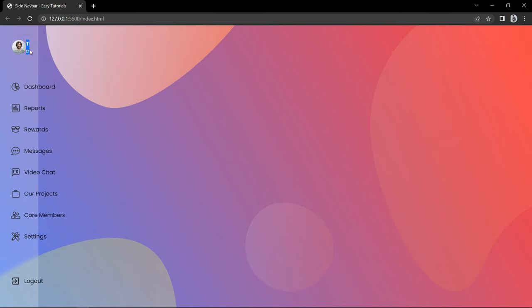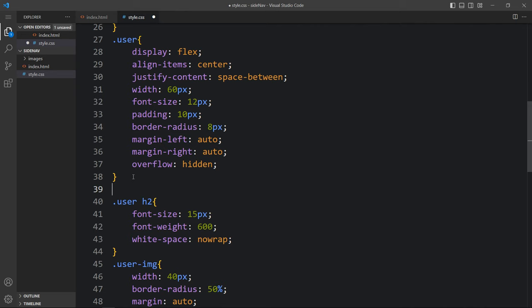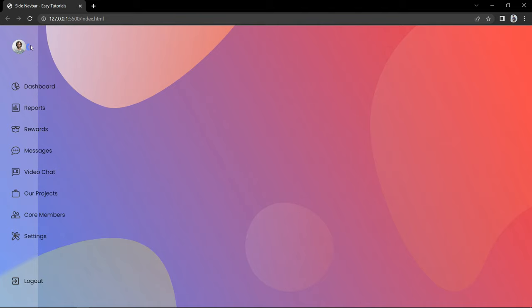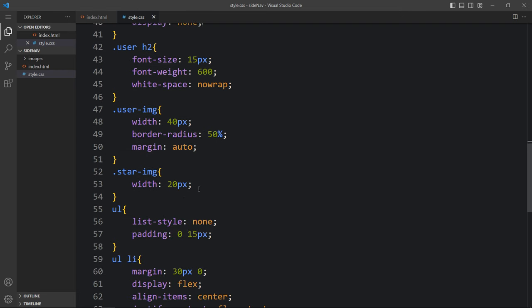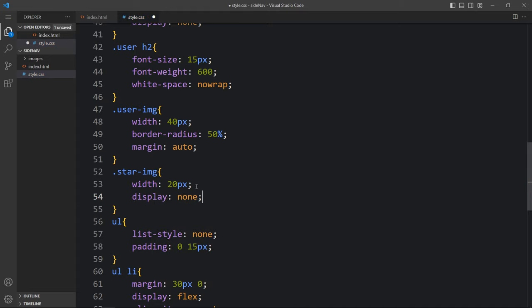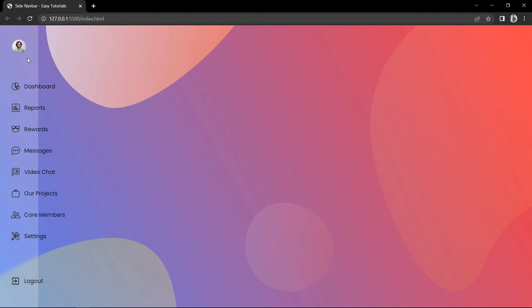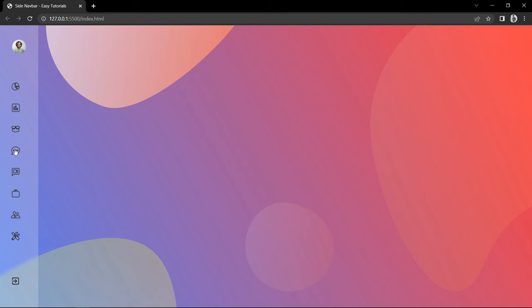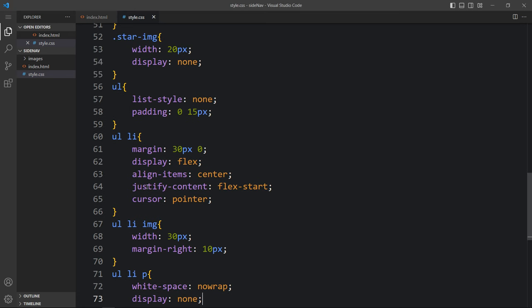We still see some text, so let's add 'dot user div' with display none so that it's hidden. The star icon is still showing, so add display none in the 'star-img' class so it is also hidden. Then for the list text — 'ul li p' — add display none so it is also hidden. Now the icons are not centered, so change justify-content to center and now everything is centered.